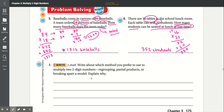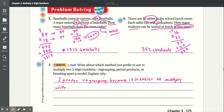Number seven: Write about which method you prefer to use to multiply two two-digit numbers — regrouping, partial products, or breaking apart a model — and explain why. A possible answer is: I prefer regrouping because it is easier to multiply with.